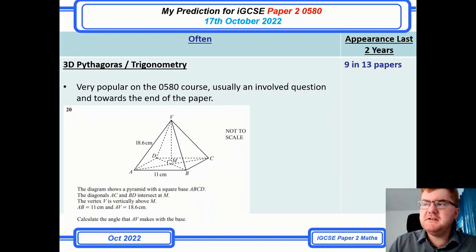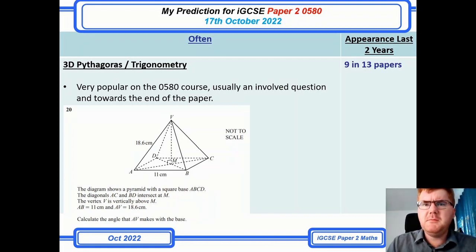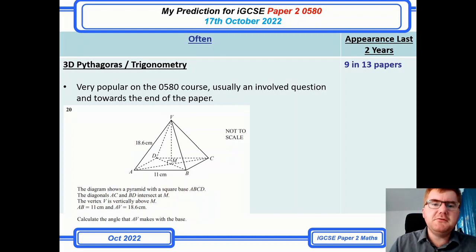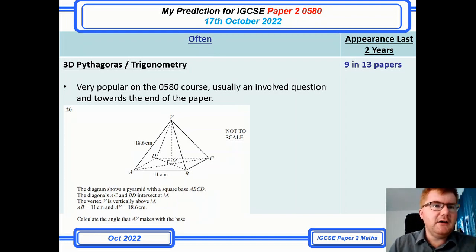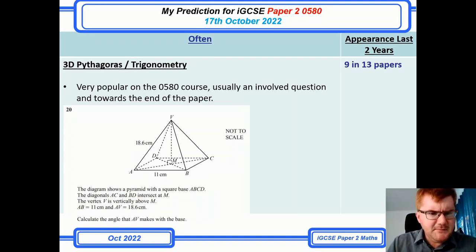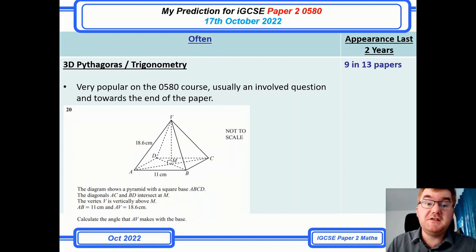This topic has dropped from almost certain down into 'often,' which is interesting — maybe it's appearing more on paper four. But it's still a reasonable often topic, so you need to revise it carefully. Generally towards the end of the paper and quite tricky — working with pyramids or triangular prisms, for example — really testing your knowledge of Pythagoras and trigonometry in a 3D context.